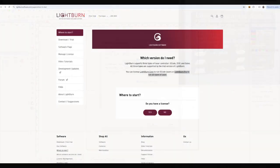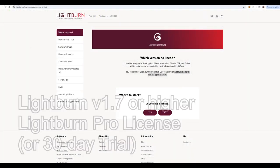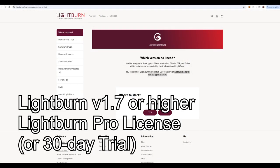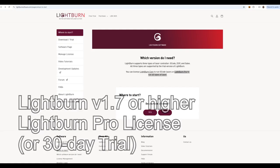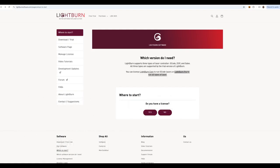If you prefer Lightburn, setup is also pretty straightforward. You'll need Lightburn version 1.7 or higher, and a Lightburn Pro license to work with the GA60. Lightburn also has a 30-day free trial that works with all lasers, so you can test it out. Follow Lightburn's instructions to install the software.